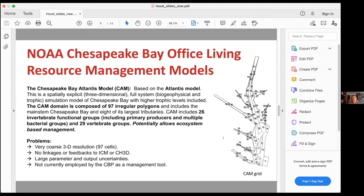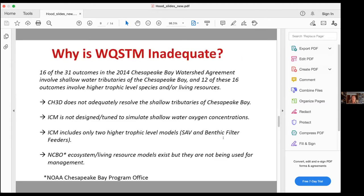So those are the tools that we have. In summary: a lot of what we need to do in terms of modeling and understanding management actions has to do with shallow waters and higher trophic levels. CH3D does not adequately resolve the shallow tributaries of Chesapeake Bay. ICM is not designed or tuned to simulate shallow water oxygen concentrations. ICM includes only two higher trophic level models — the SAV and benthic filter feeders. And although we have some models developed by NOAA Chesapeake Bay office for ecosystems and living resources, they are not currently being used for management.